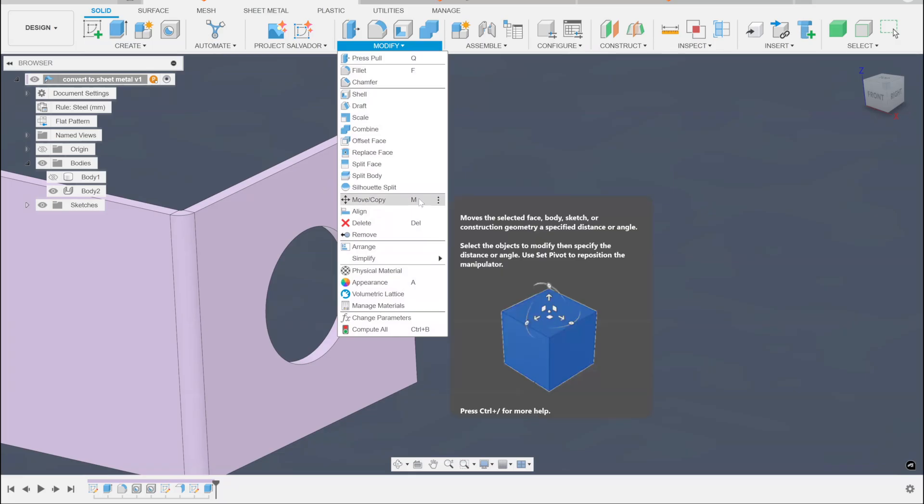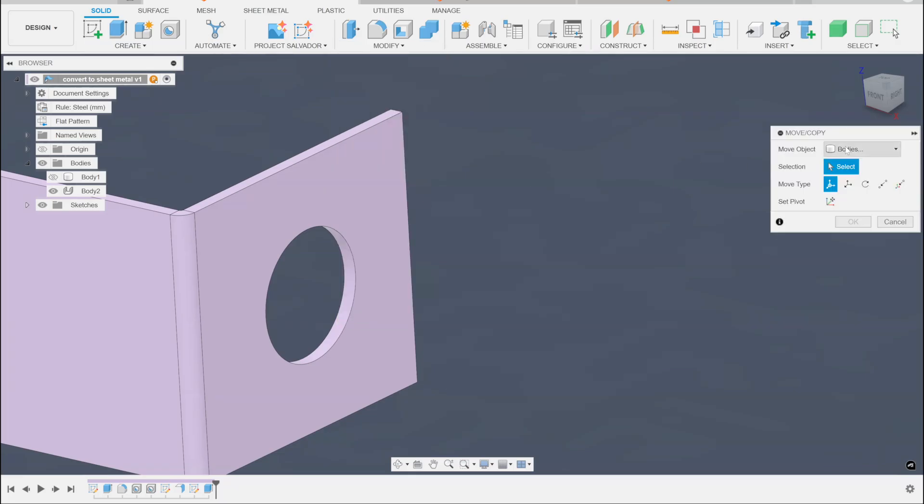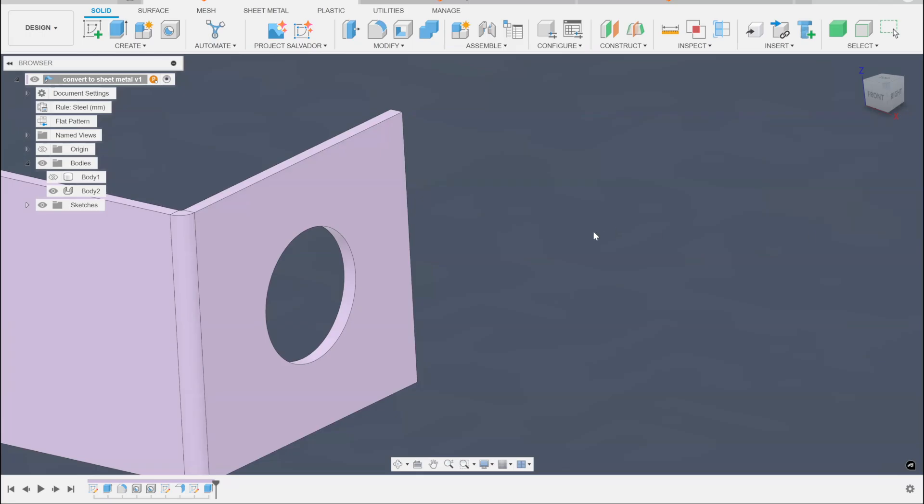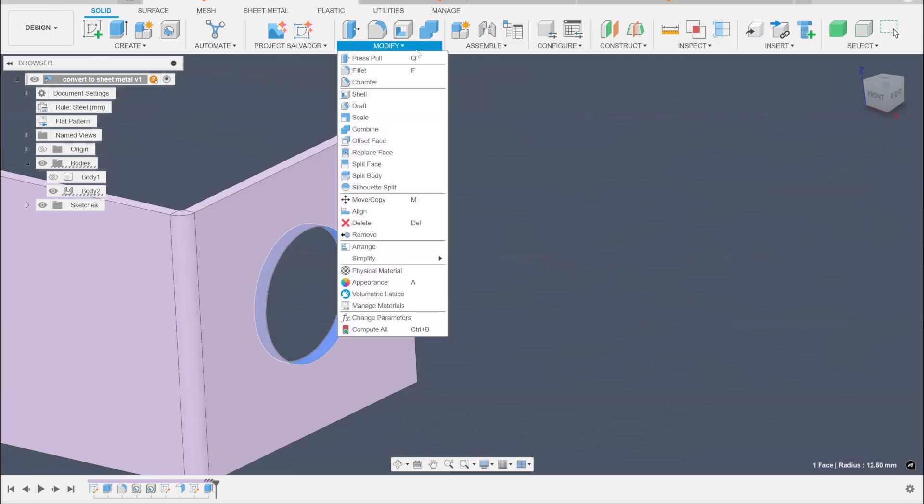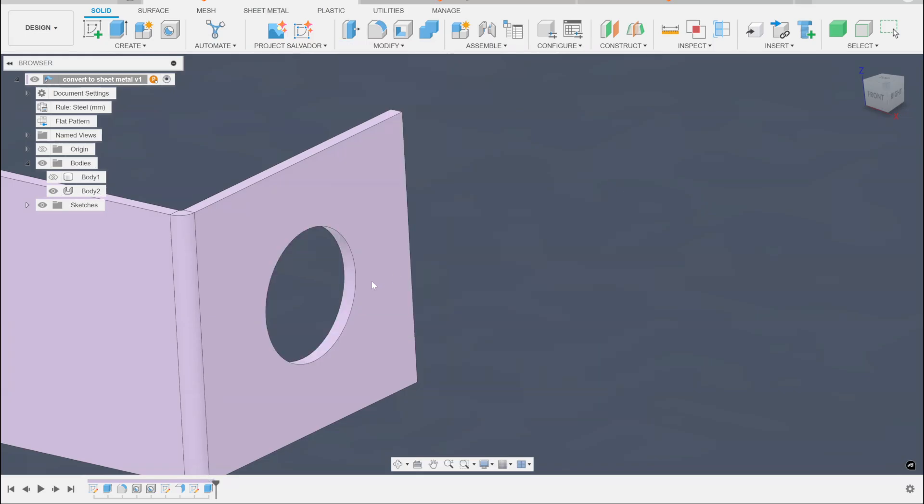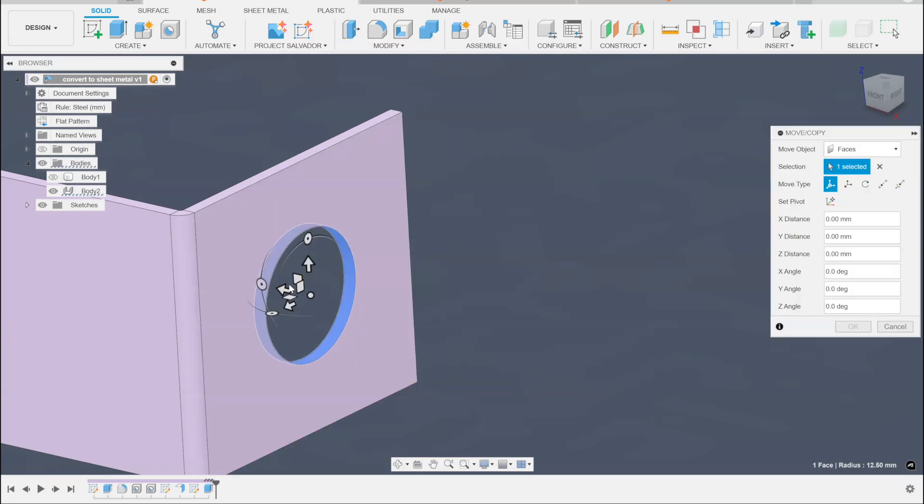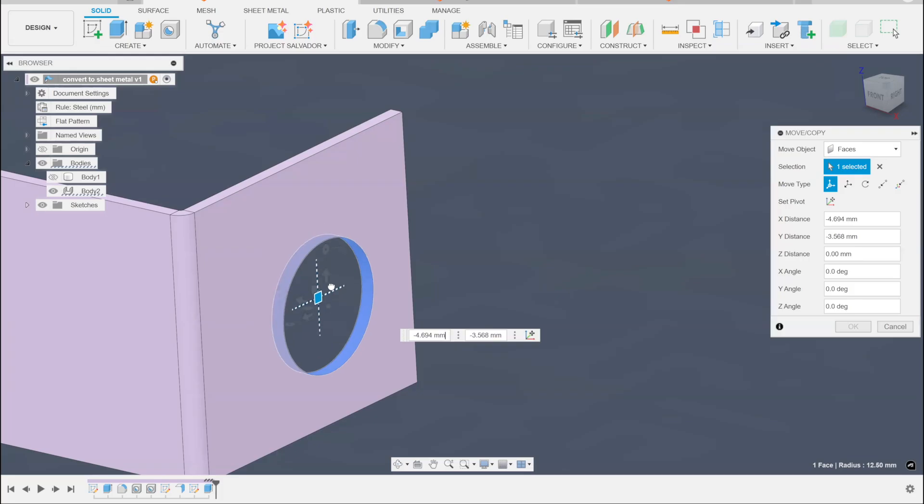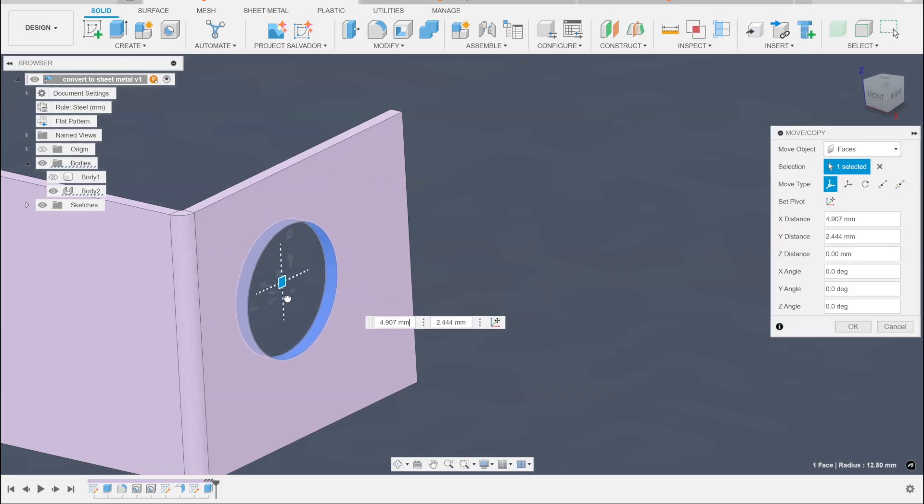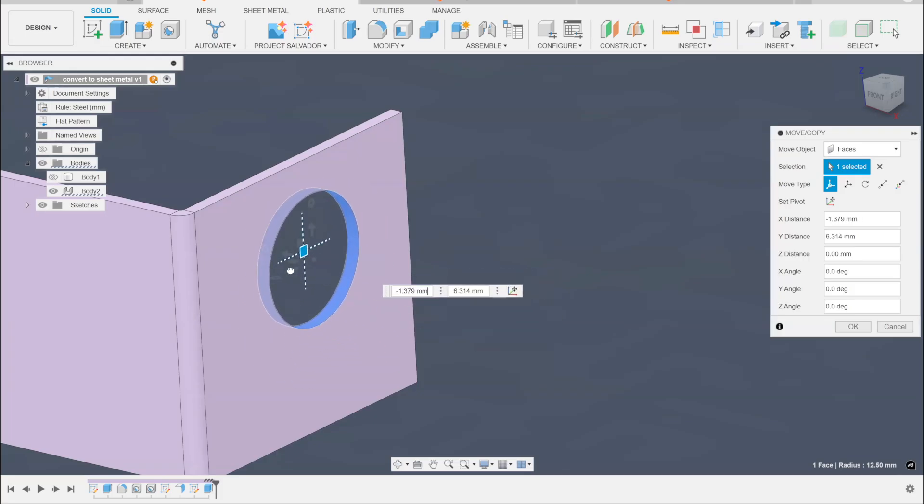Now move will do a lot of stuff. Move moves bodies by default. It moves components and faces and sketch objects and stuff like that. The best way to use move is just to pick the thing that you want to move and then type M for move. The hot key is M. So I'll pick the thing I want to move. I'll type M and I can now move it around all I want.